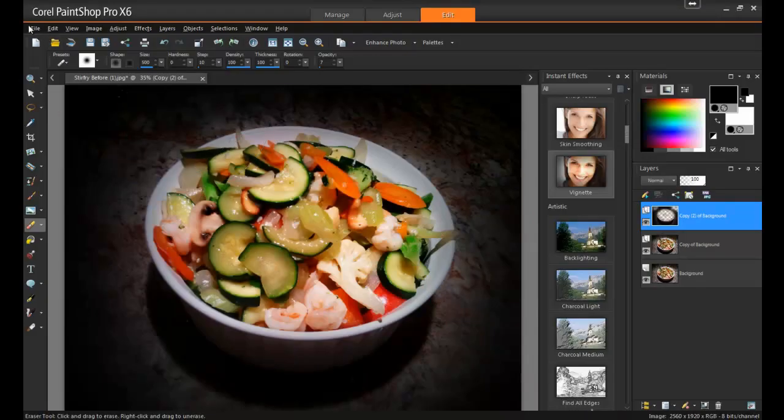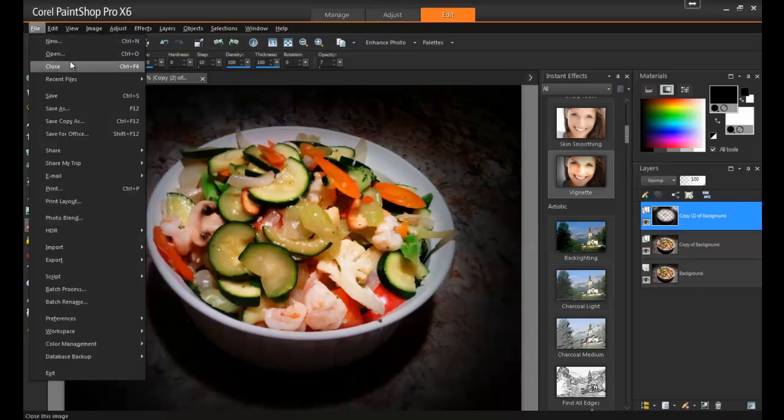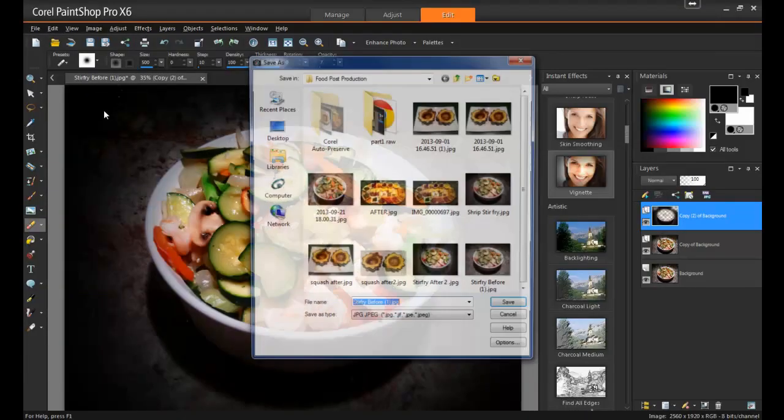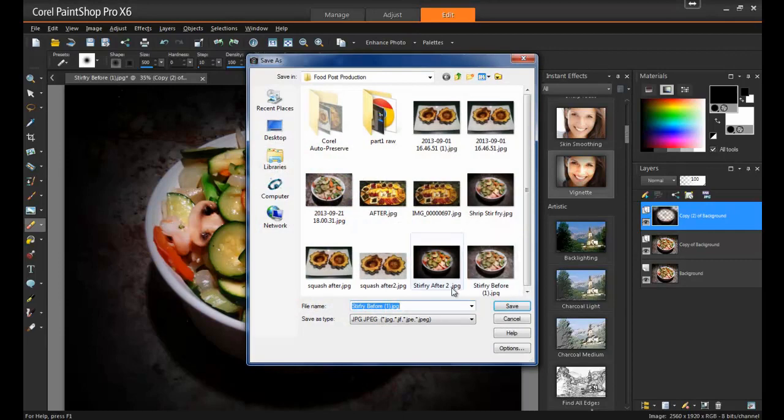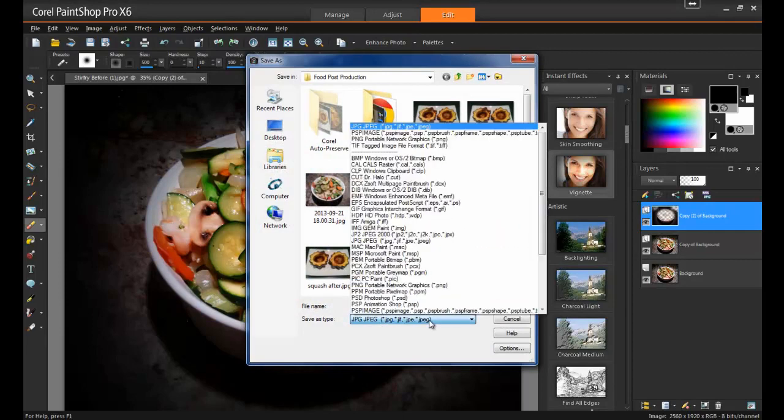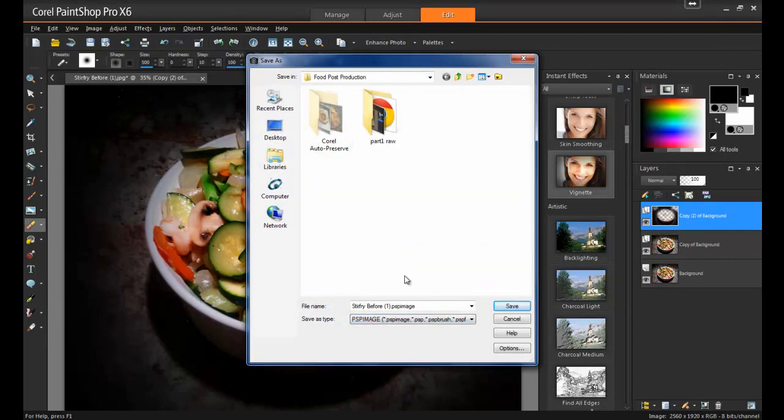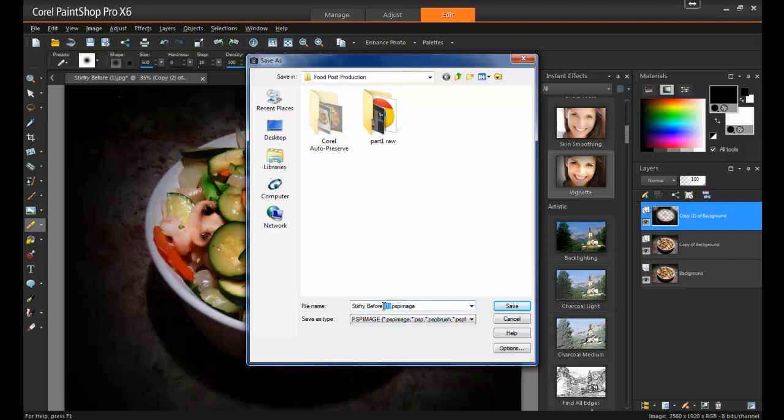When this is complete, go to File, Save As, and select a PSP image as the file type. This way, if you wish to make changes to the project at a later time, your layers will remain intact.